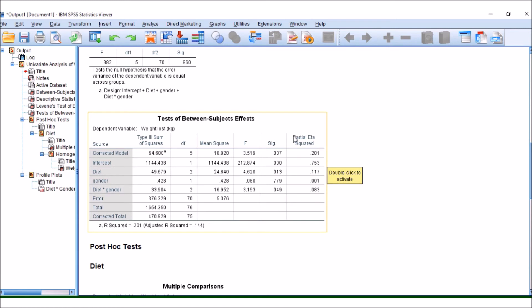I ticked the partial eta-squared. Some of you might be interested in this.